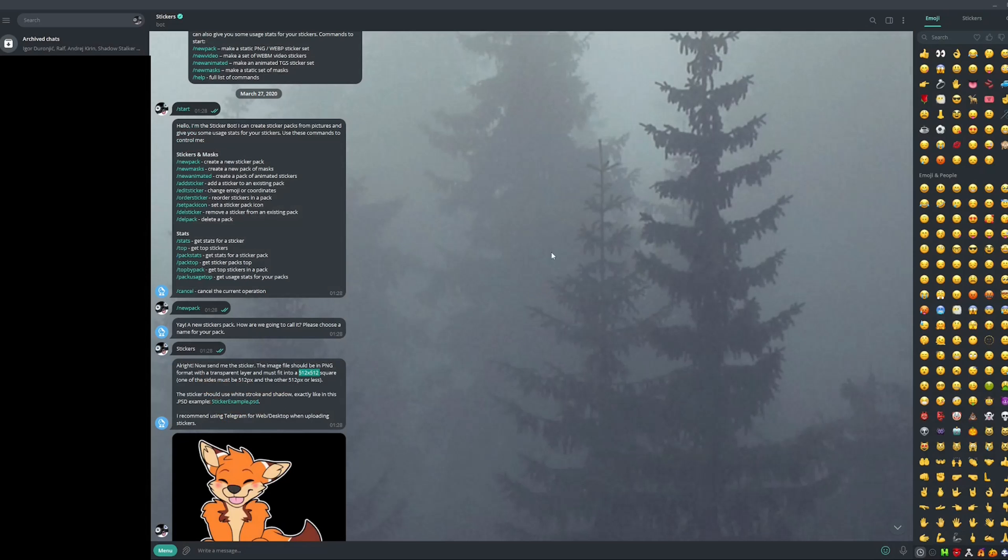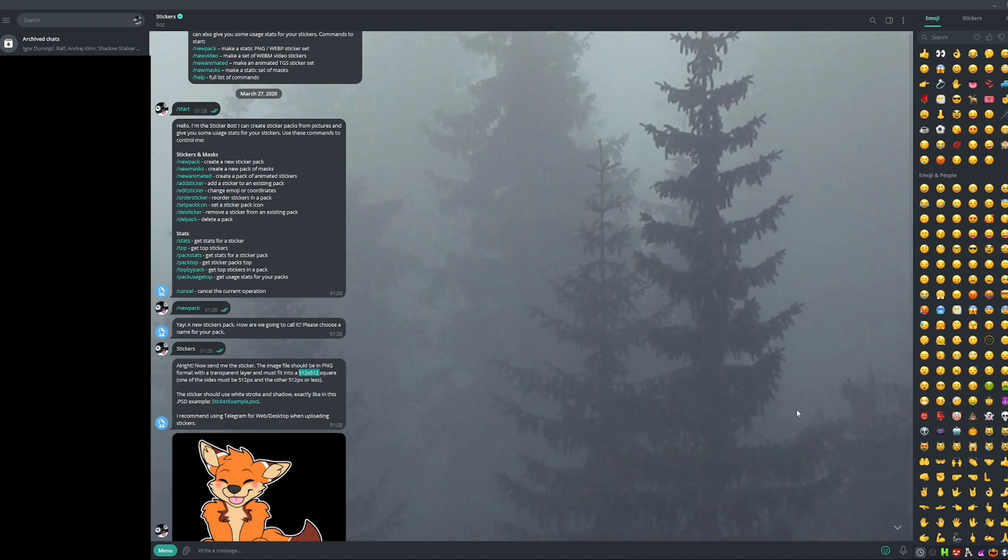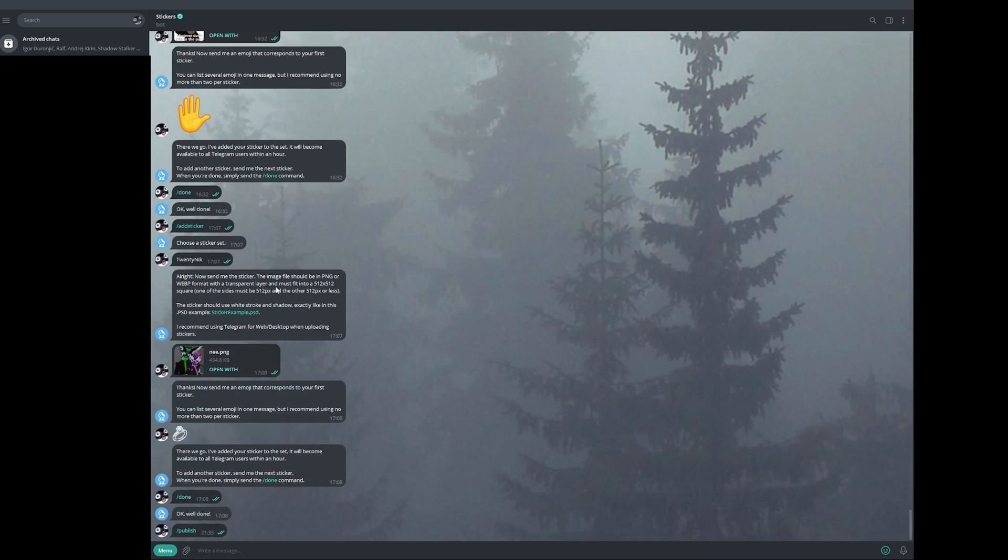So then after you did that, it is going to tell you what emoji do you want it to correspond to. So if it's a certain face, then you can use whatever emoji you want. It doesn't really matter. And then once you did that, the emoji is basically ready. It says, congratulations, your sticker is added. And then it's also going to tell you to publish it. So you're going to publish. After just selecting the first image, you can just do that. You're going to publish.